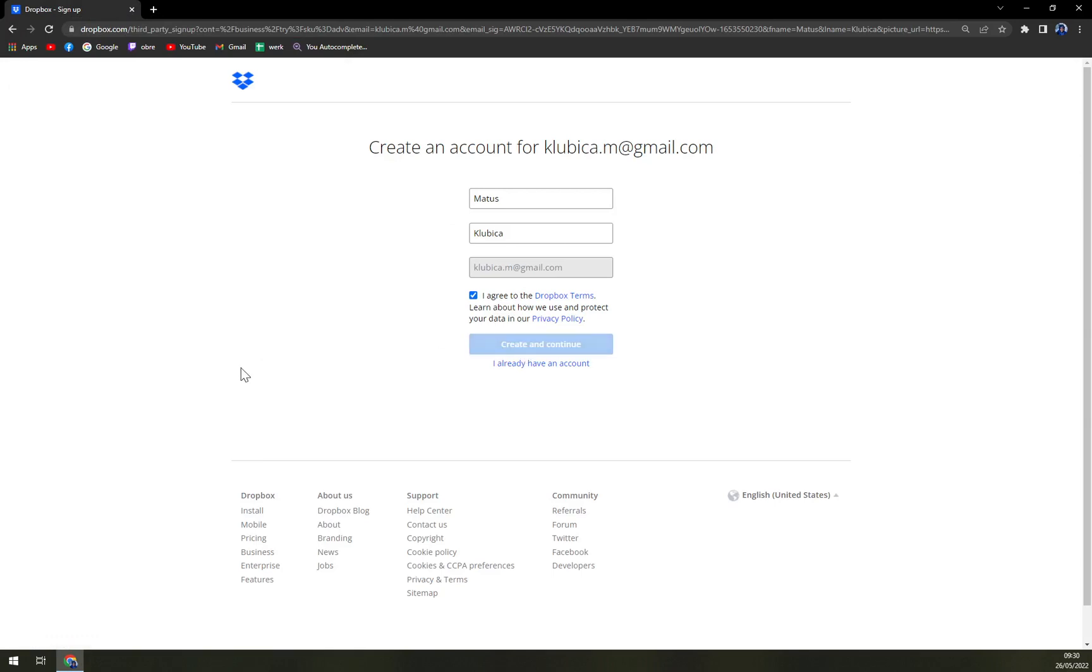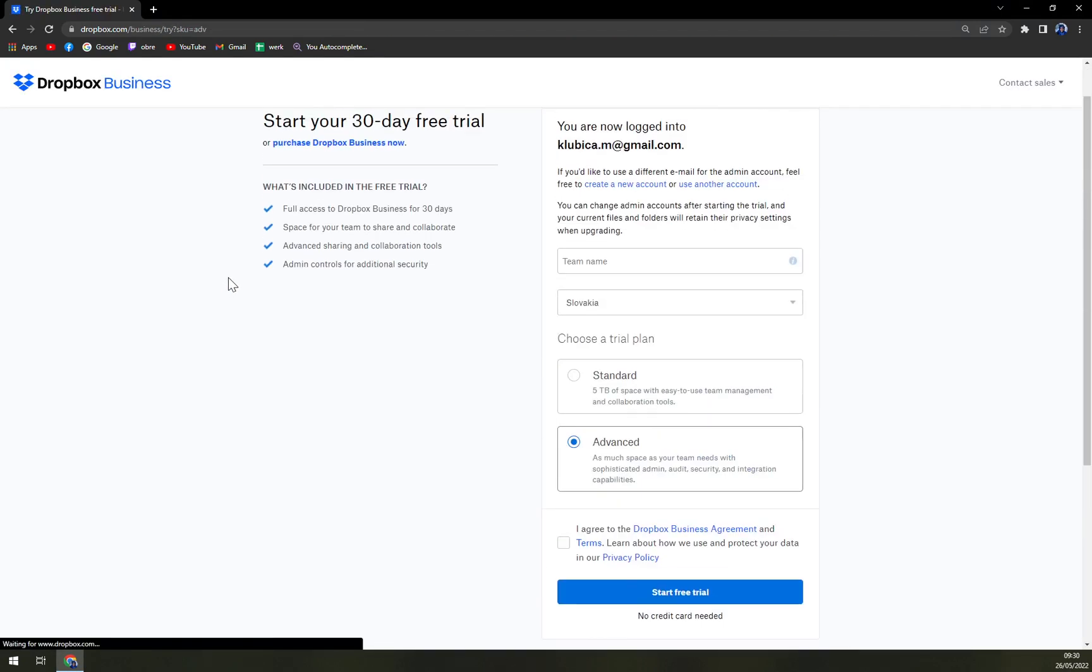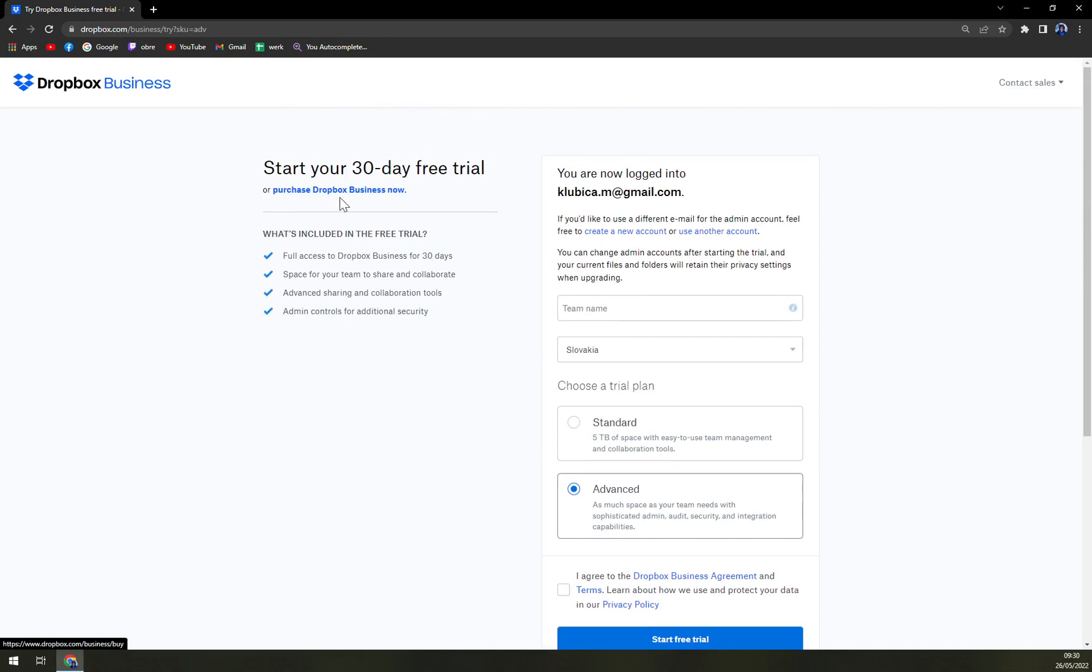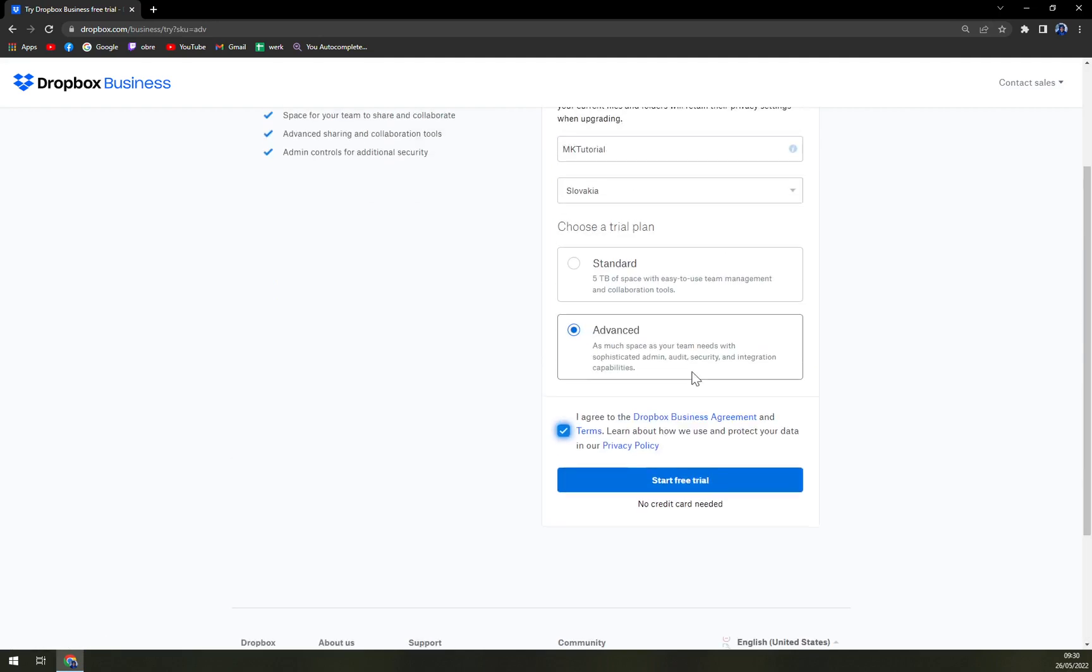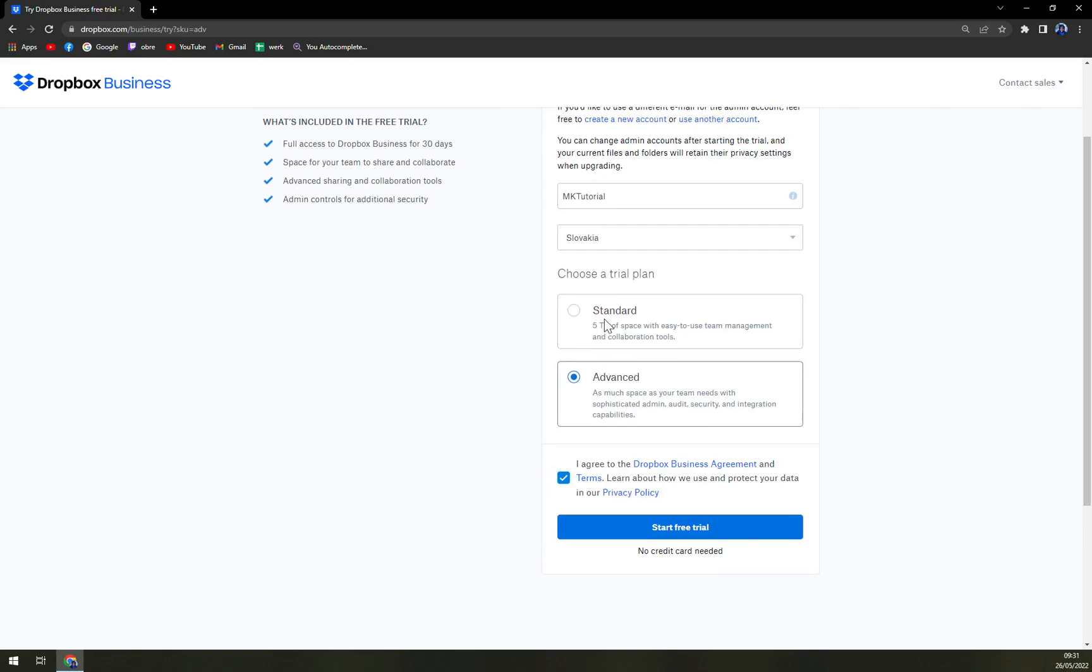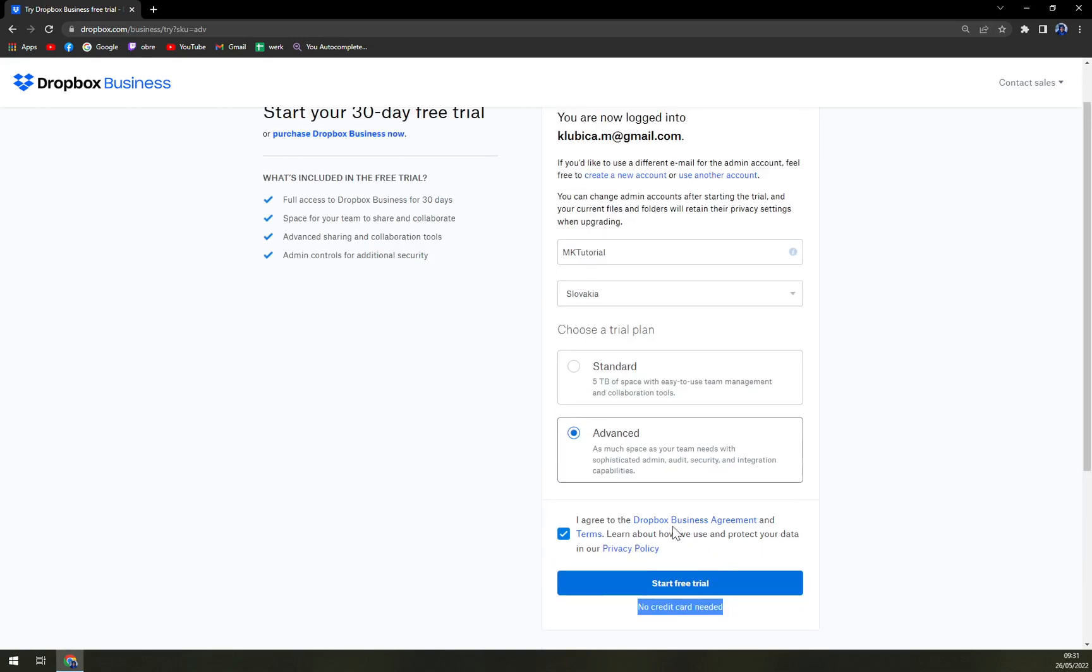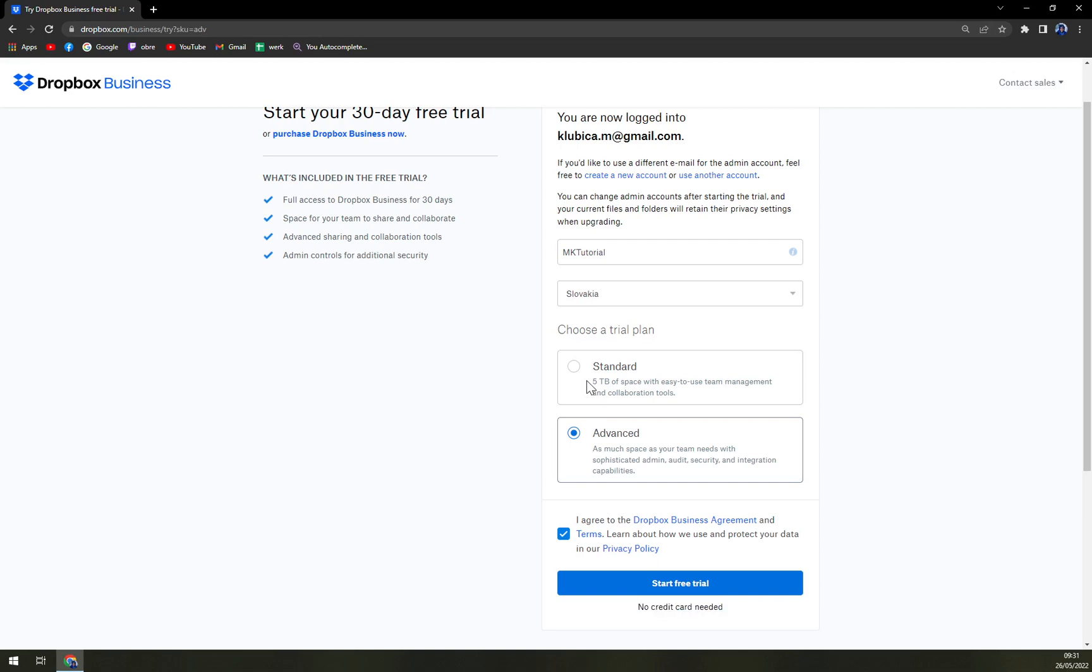Create and continue and you can start your free trial. In here, enter a team name. There are options for Advanced and Standard as well. In this case, no credit card needed. That's a big advantage. If you want to go with an individual plan, you will have to give them your credit card information. They won't take any money, but if you forget to cancel the subscription, they will basically drain it from your account. Let's go with Standard and we have to wait a bit.